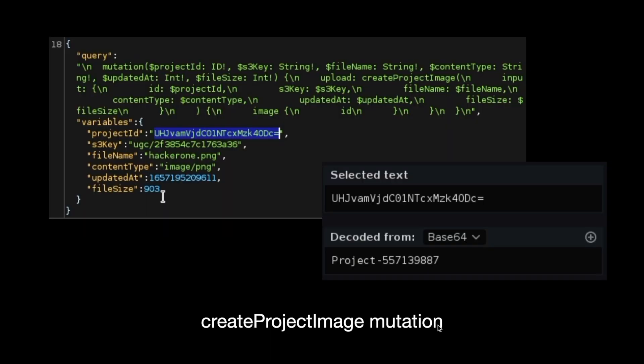This is the HTTP request for image creation. The feature is using GraphQL, and this is a mutation by the name 'create project image'. In the variables, you can see it contains a project ID, and this project ID value is base64 encoded. If you decode this value, it is actually 'project' and a number assigned to it. This is a simple flow of how an image is attached to a project.